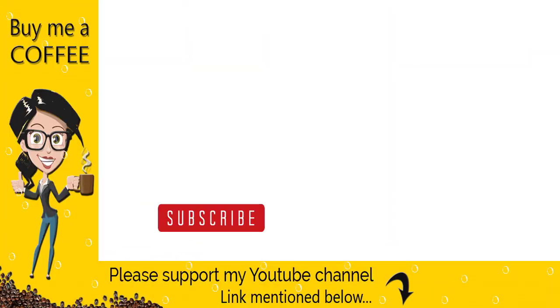If the video was helpful, please like, comment and share video and do not forget to subscribe to my channel.